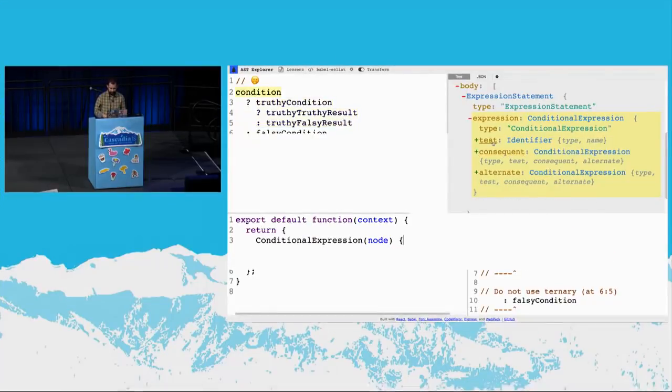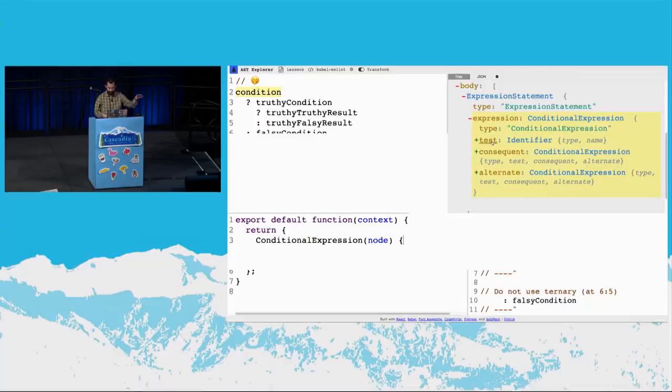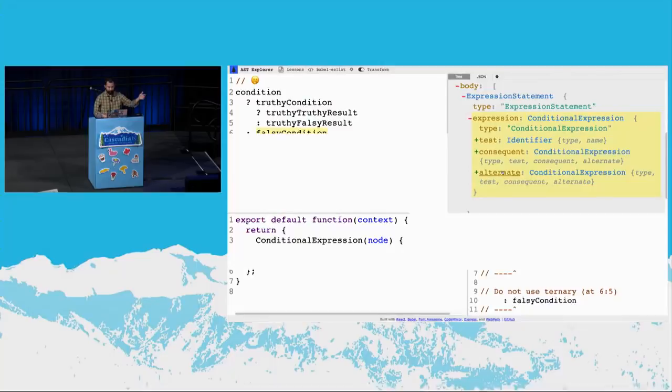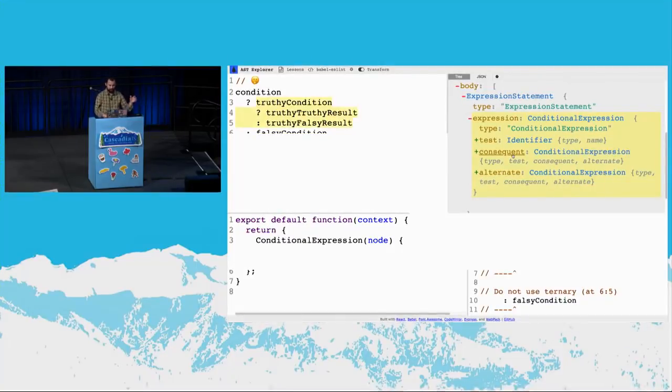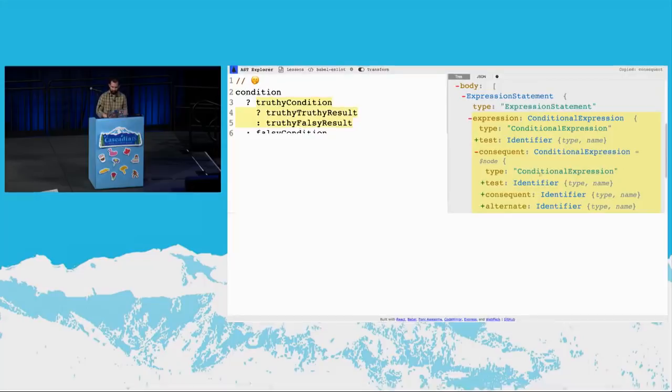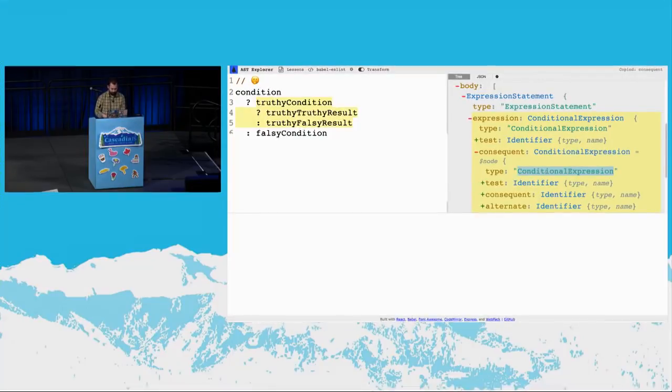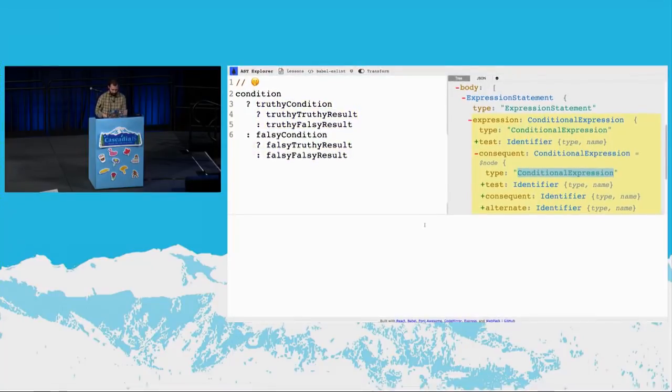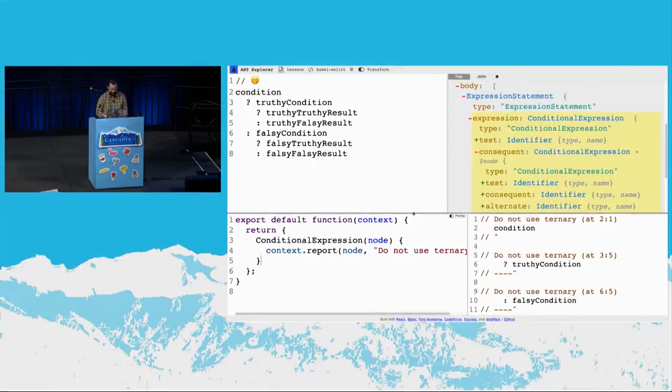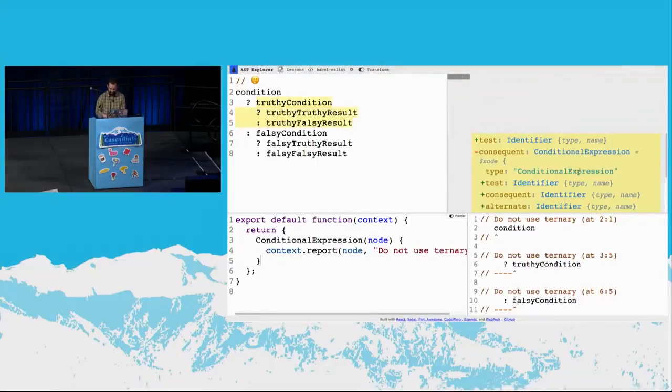So we talked about being nested. And that's where the node of the same type is on the child. And there's three things on this node. There's the test. This is the condition it executes. And if that condition is truthy, it returns the consequent. If it's falsy, it returns the alternate. These consequents and these alternates, these are the children we care about. And these are the ones that have that nested type. So let's grab that. We need to write a check.